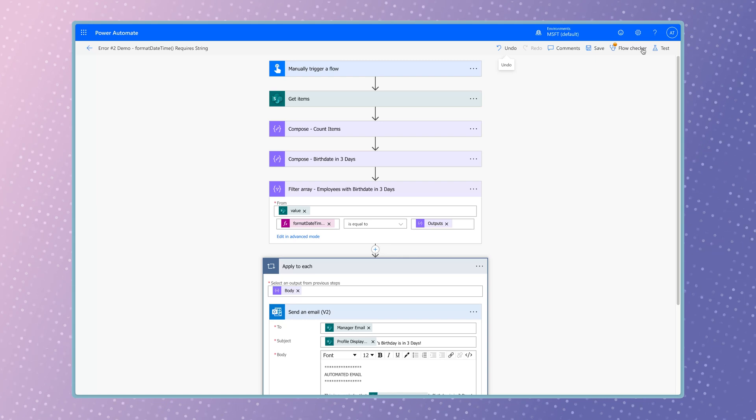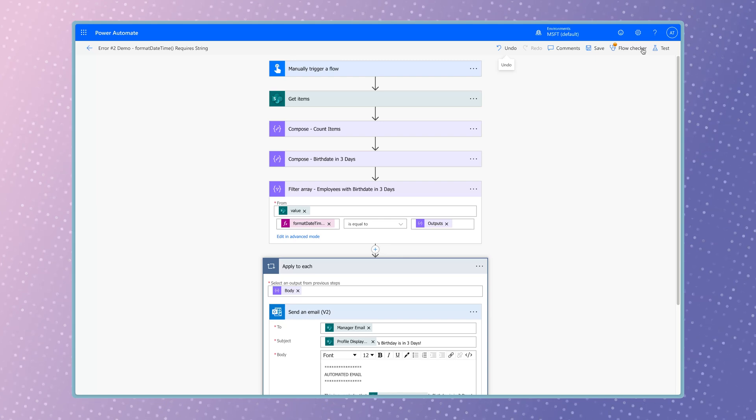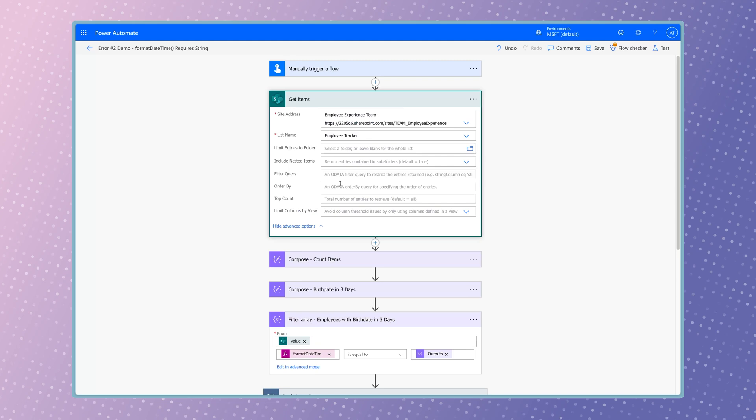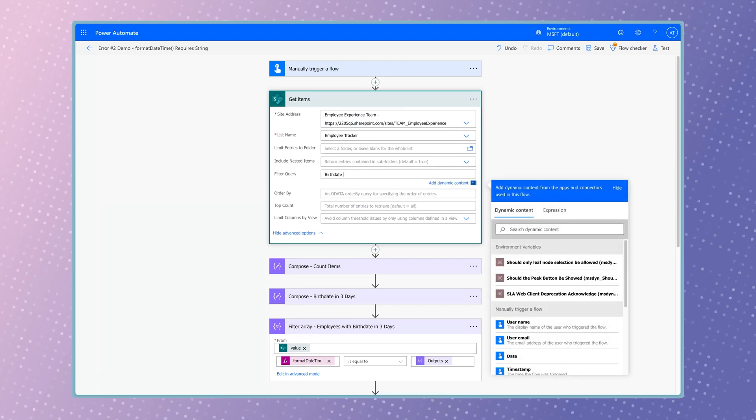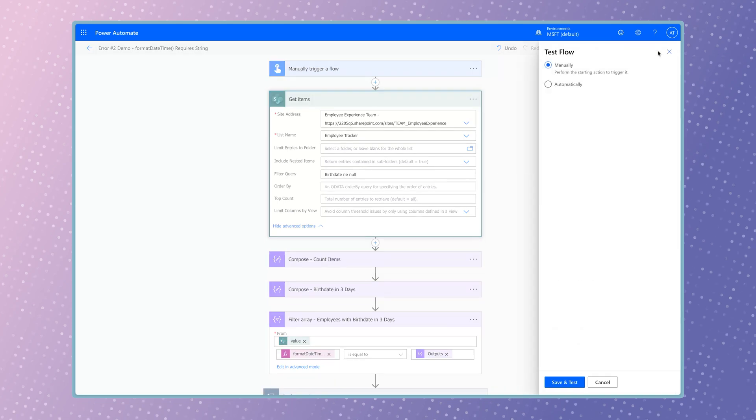This filter query will filter out any list items without a date in the birth date column. It's always best practice to define a filter query when using the GetItems action. Run a test.